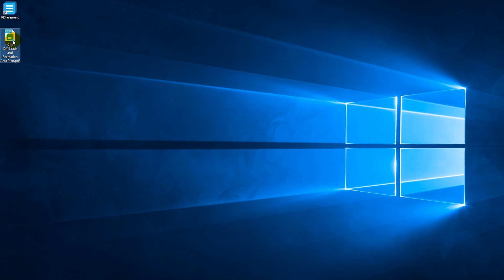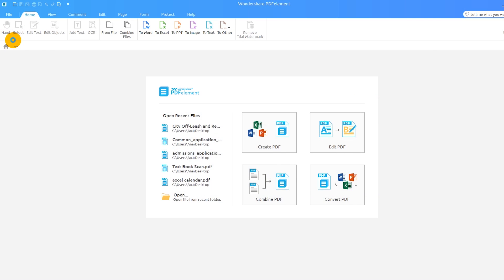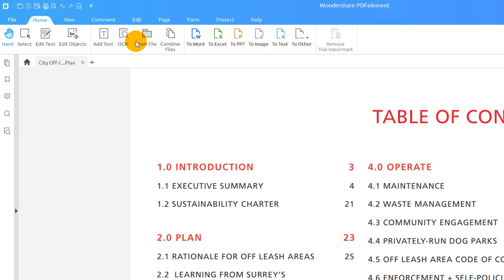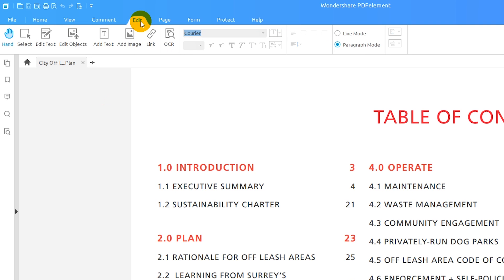Let's load up a PDF that we can use to demonstrate creating links. I want to create an internal link so that a user can click a section of the document and immediately jump to the appropriate page. To do this I'll head to the Edit tab and click the link icon.